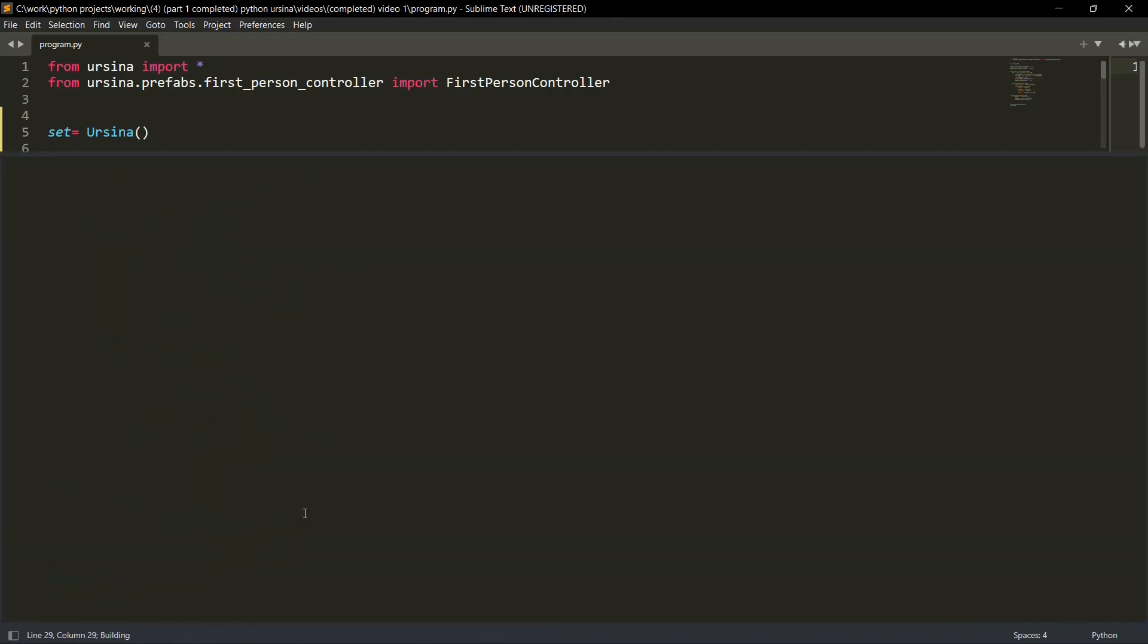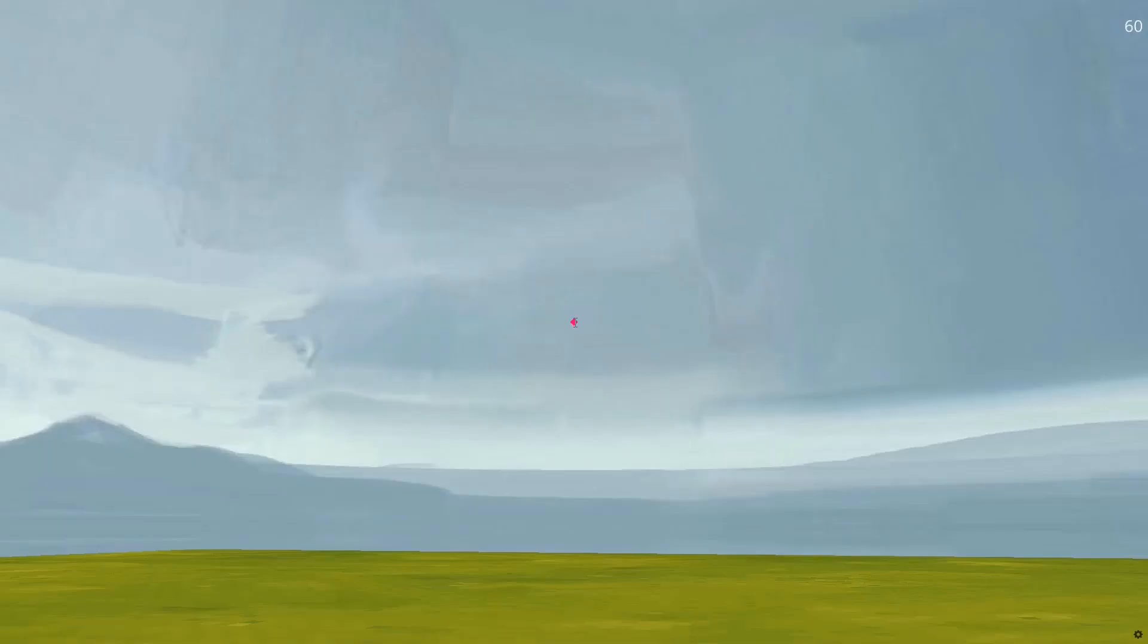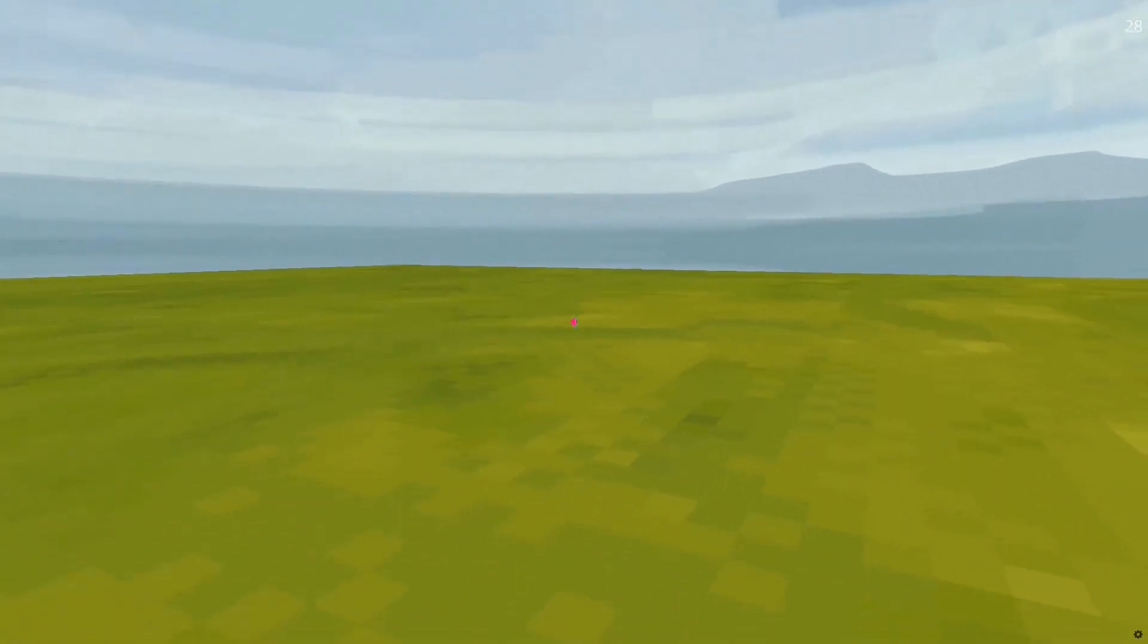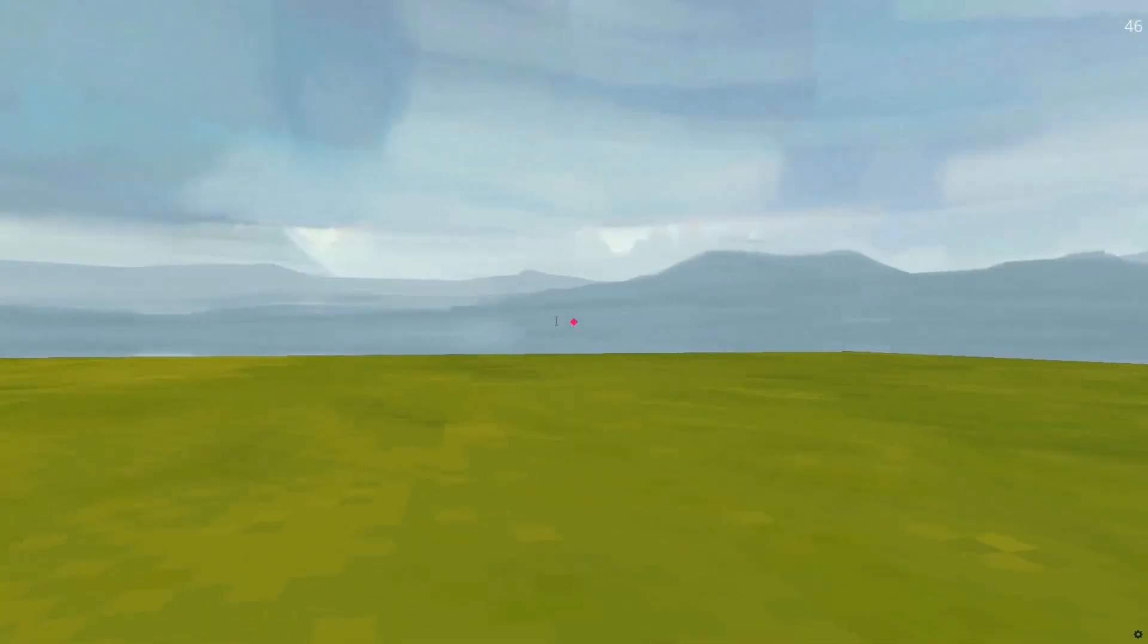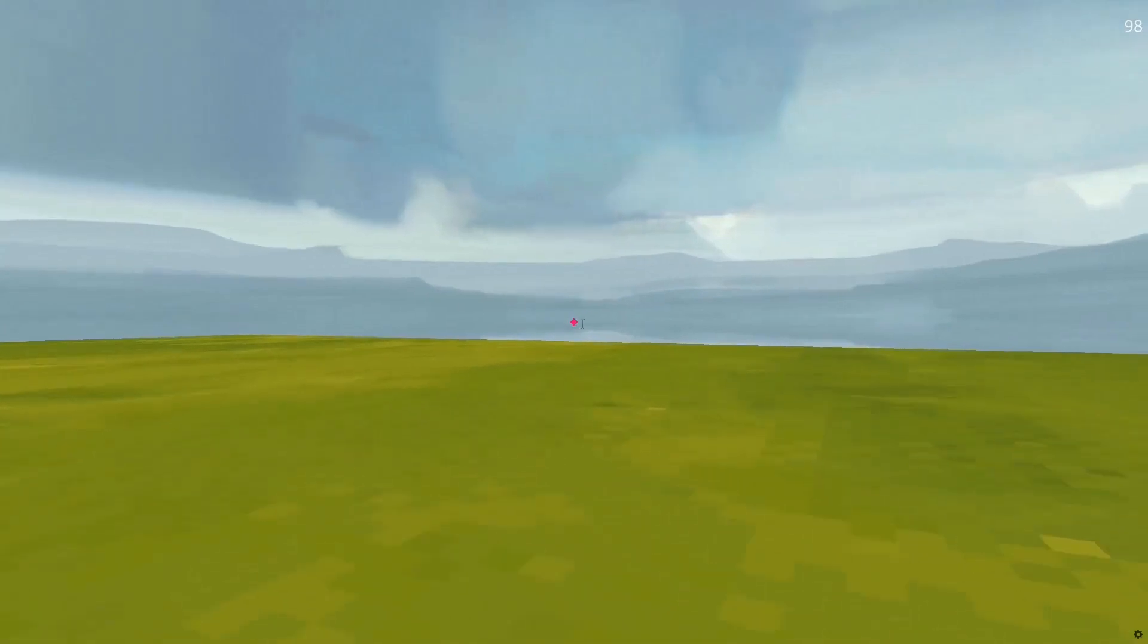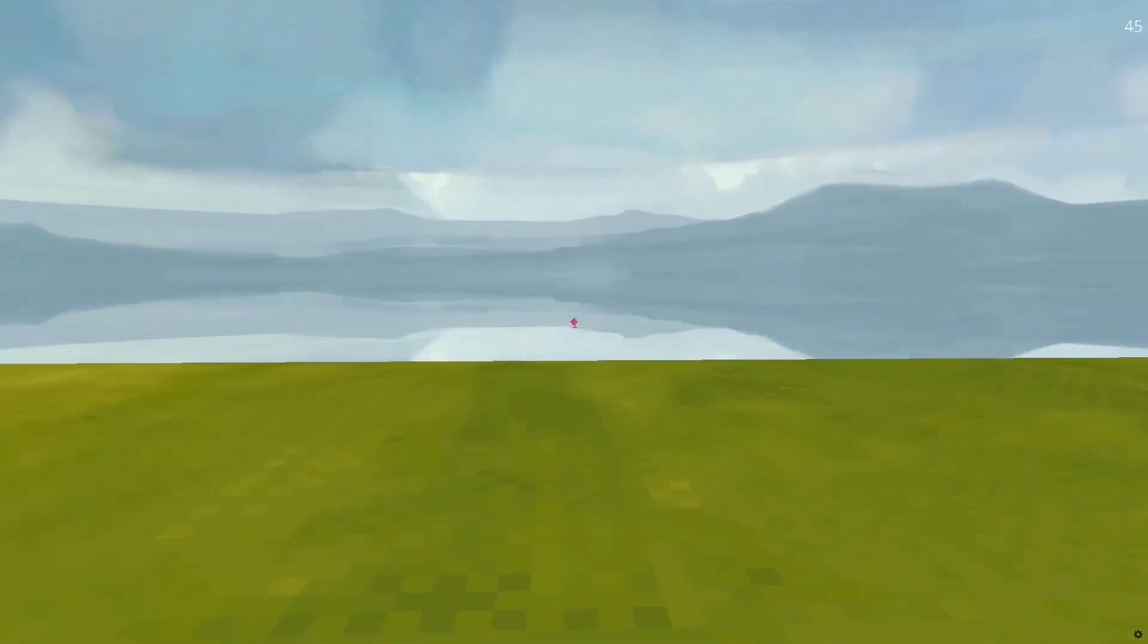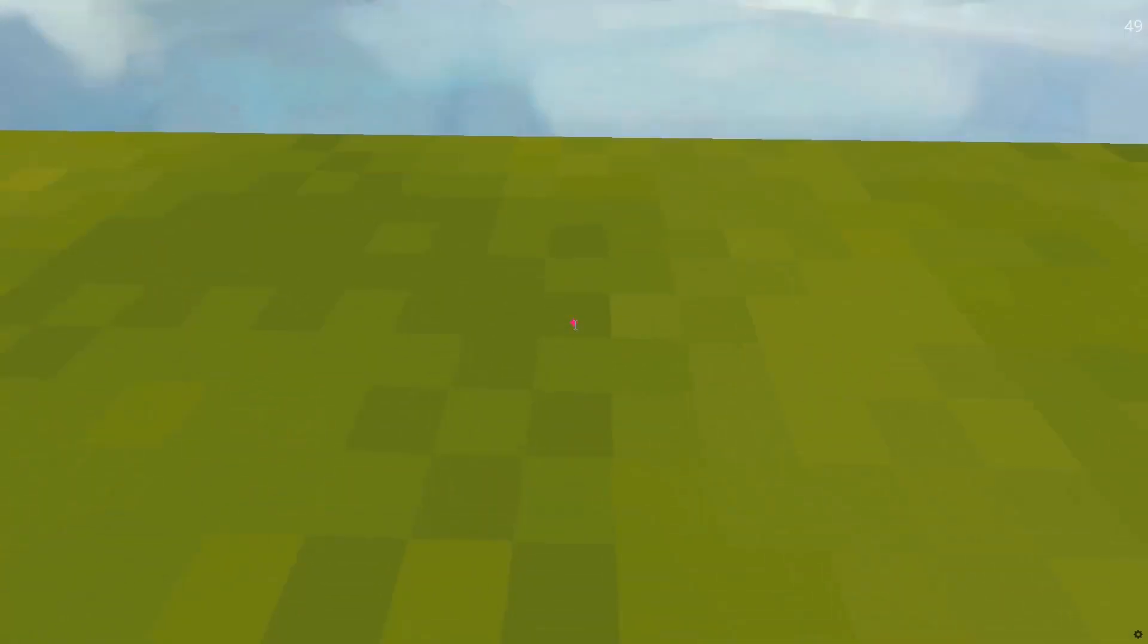Let's run our program and see if it's working or not. Yep. It's working. Let's move. Yep. Our player is working. Left, right, jump, left, right, jump. Now let's jump off the cliff. So let's go.